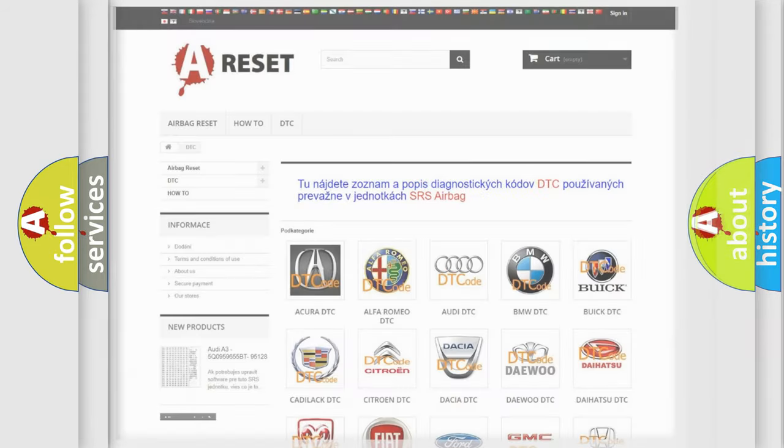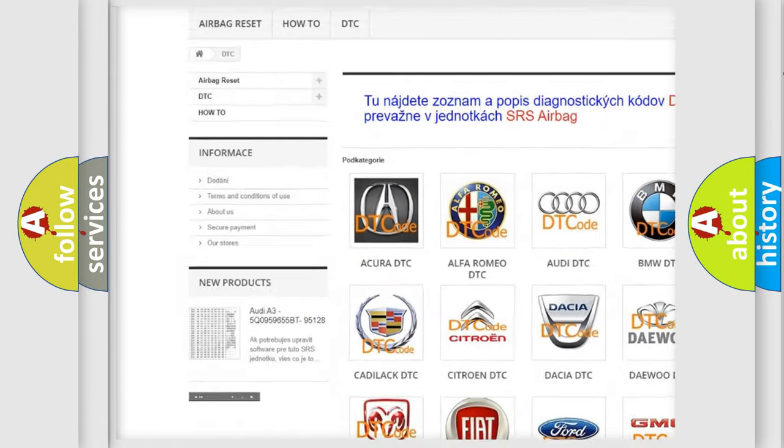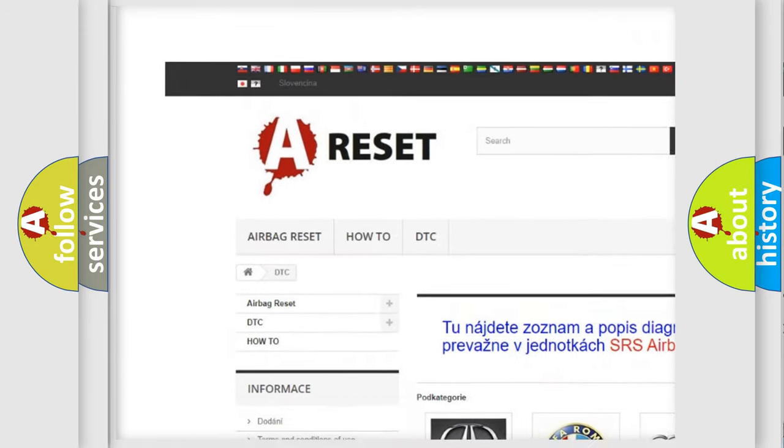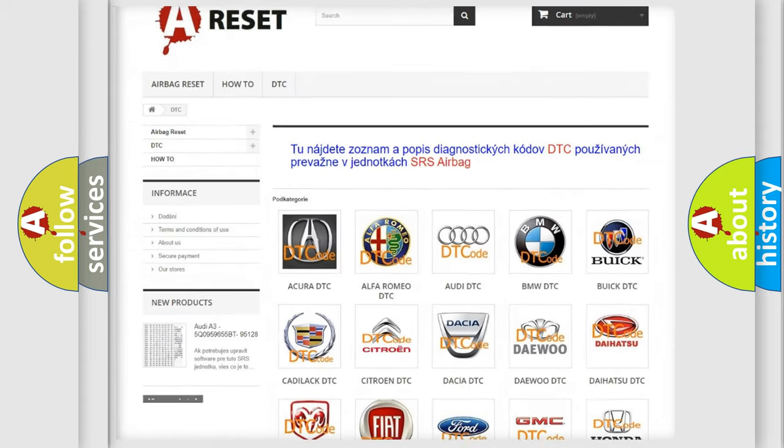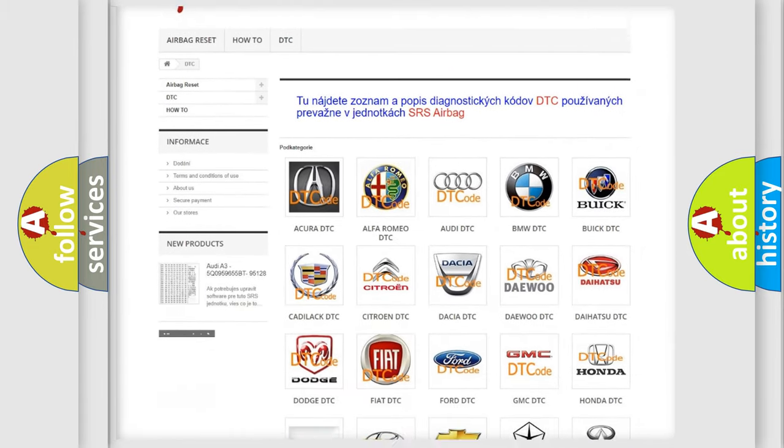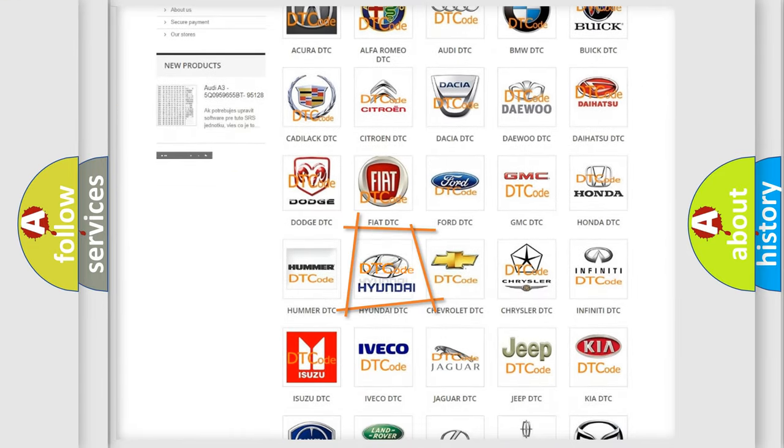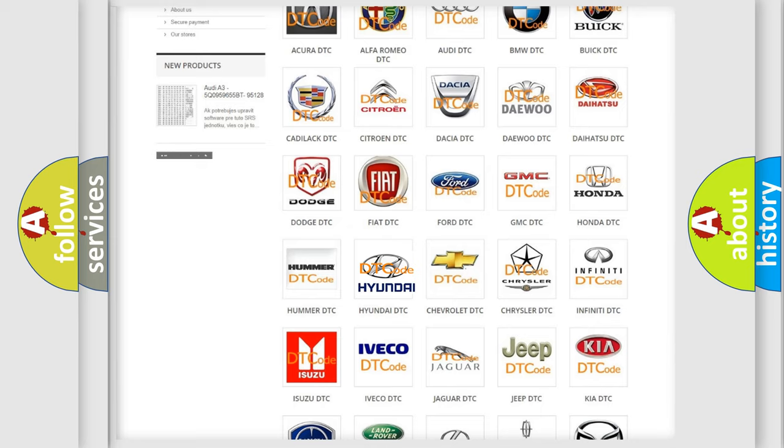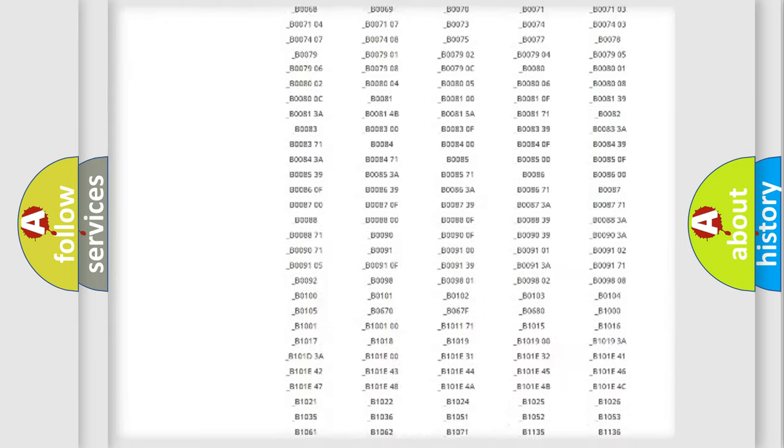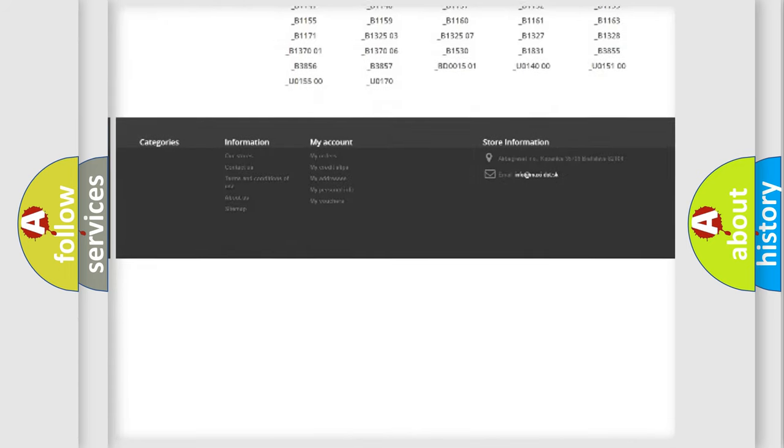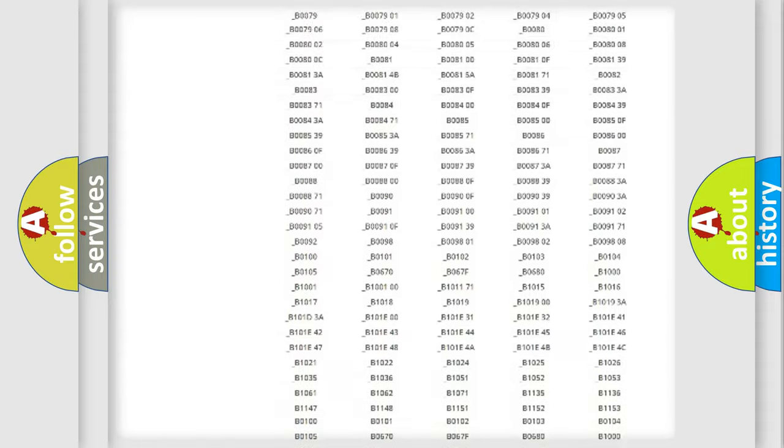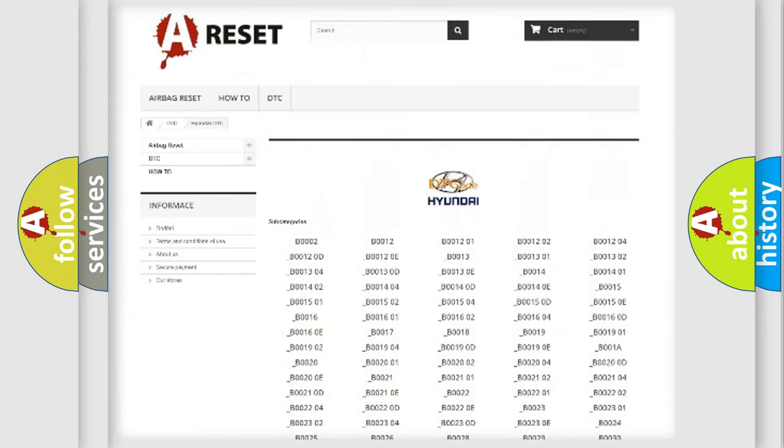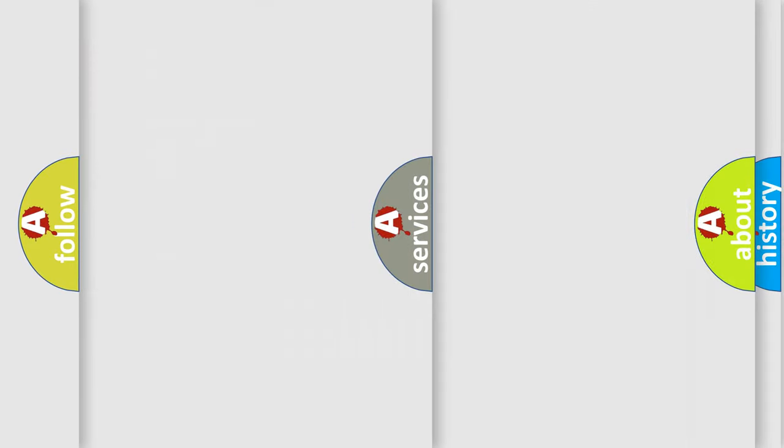Our website airbagreset.sk produces useful videos for you. You do not have to go through the OBD2 protocol anymore to know how to troubleshoot any car breakdown. You will find all the diagnostic codes that can be diagnosed in Hyundai vehicles, and also many other useful things.